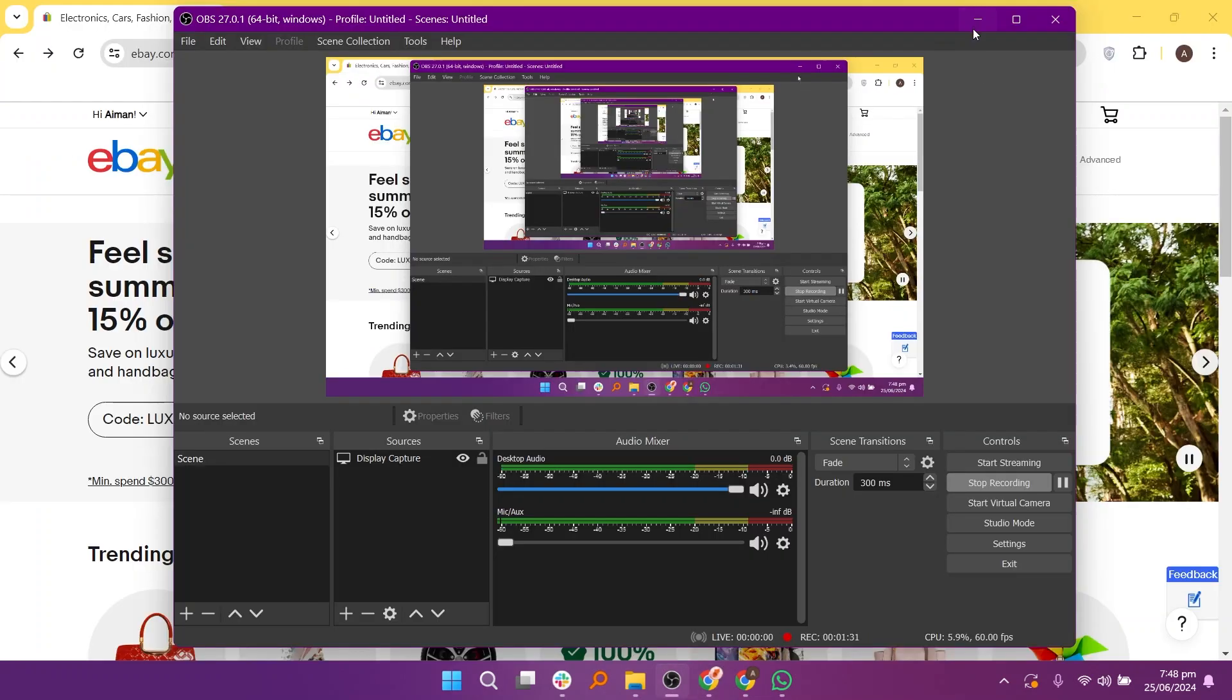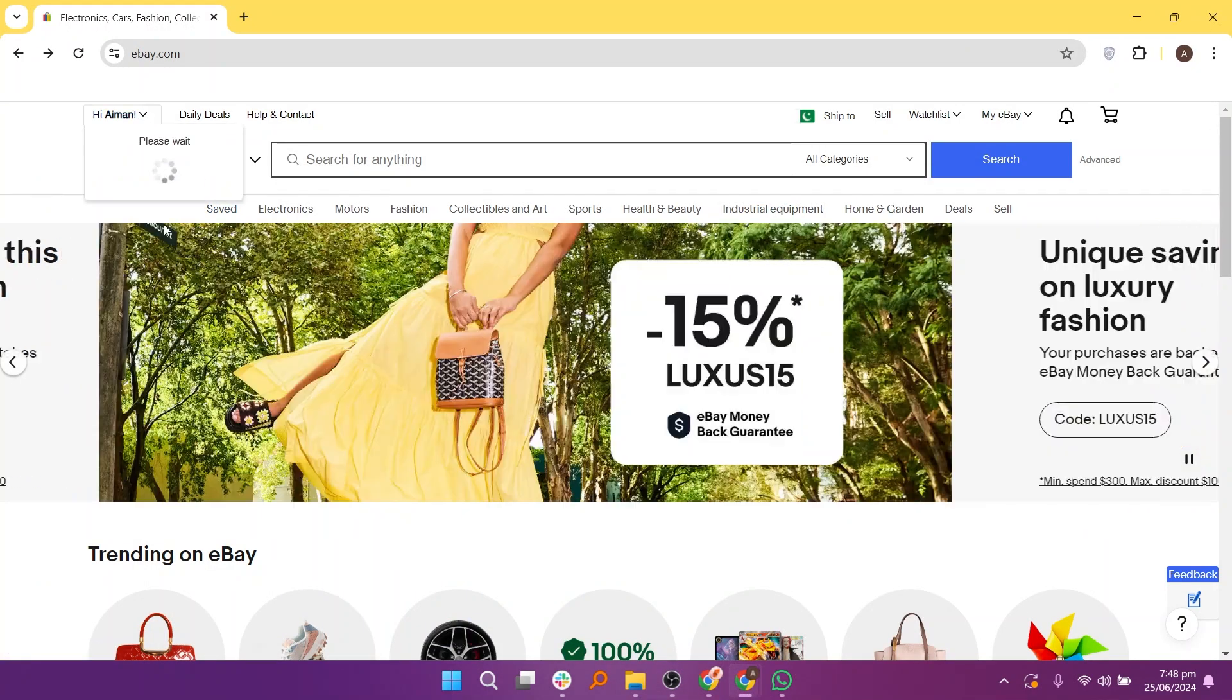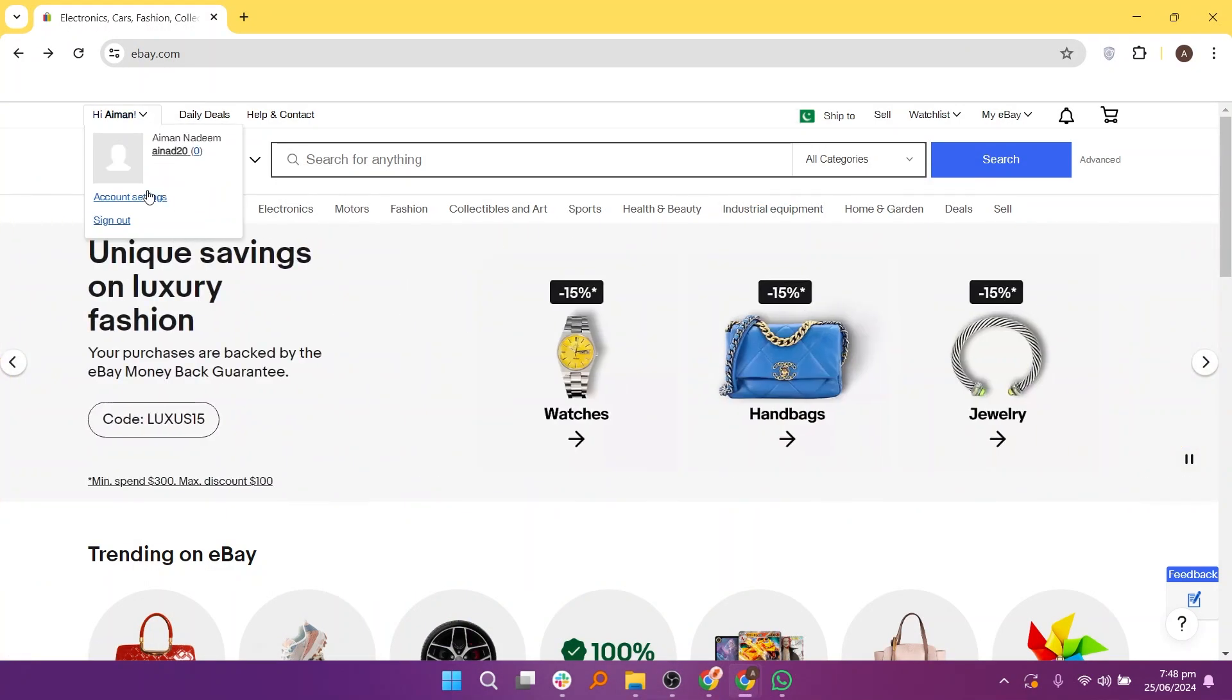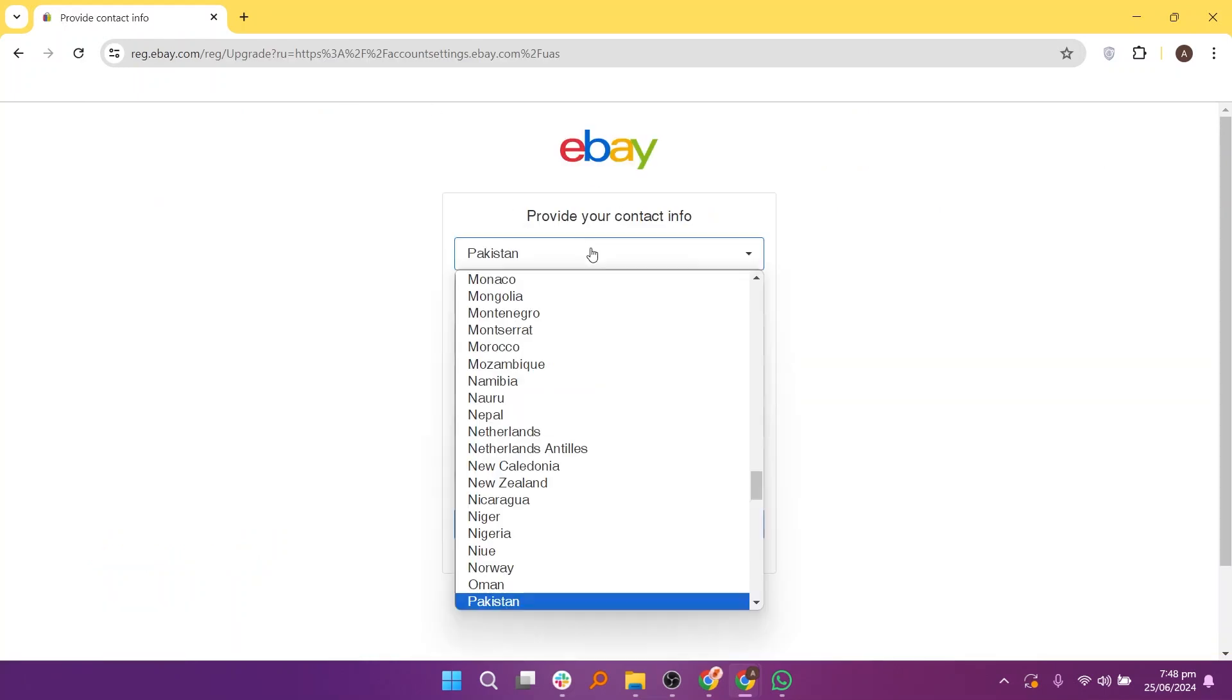Return to the eBay homepage and click the downward arrow next to your username. Choose Account Settings once more. Select your country from the options provided.